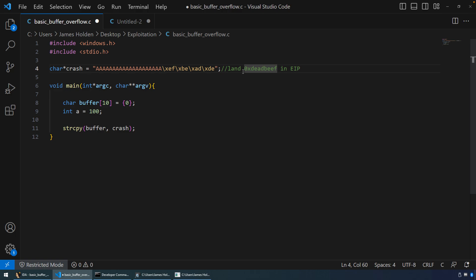Whatever value you want to put in here, that's fine. If we can get dead beef into EIP, then we know that when we see the program crash, we've got everything lined up.